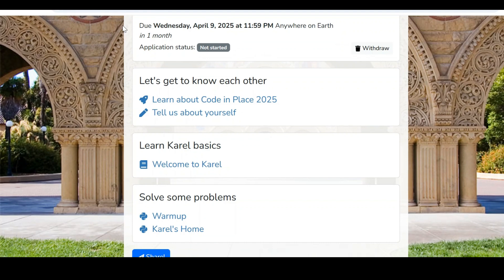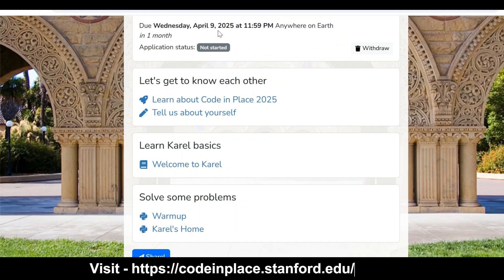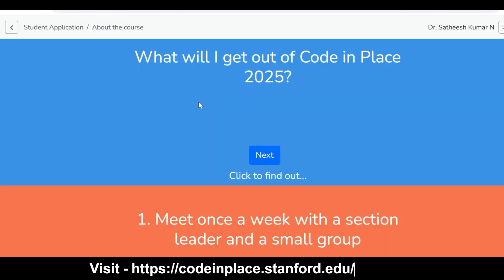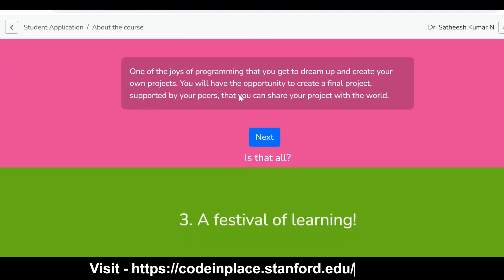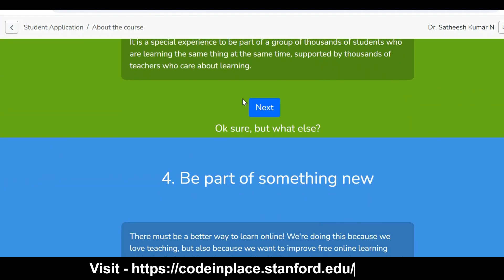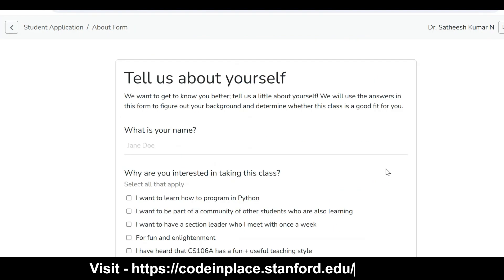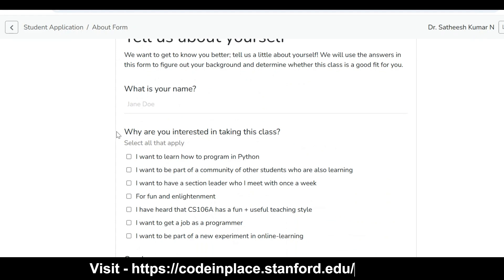Once you log in, it shows that the last date is April 9th — you need to register on or before April 9th — and the application status shows 'not started.' It then says 'Learn about Code in Place 2025 — tell us about yourself.' When you click on this, it will show you the Code in Place information and ask some basic questions.